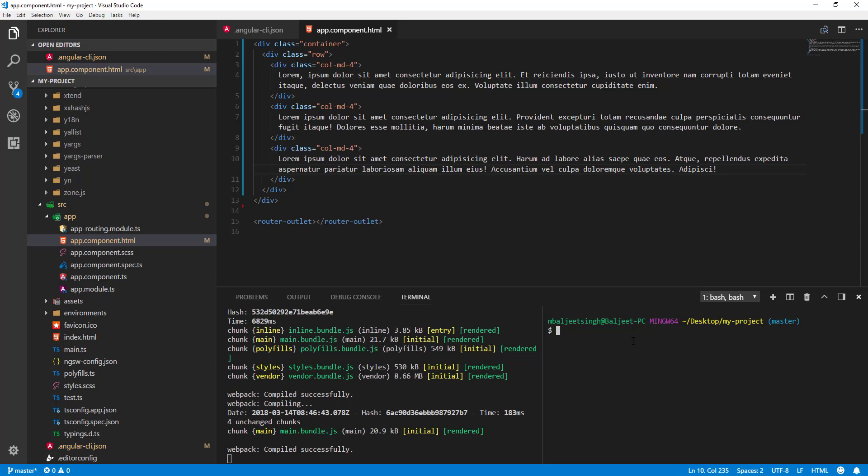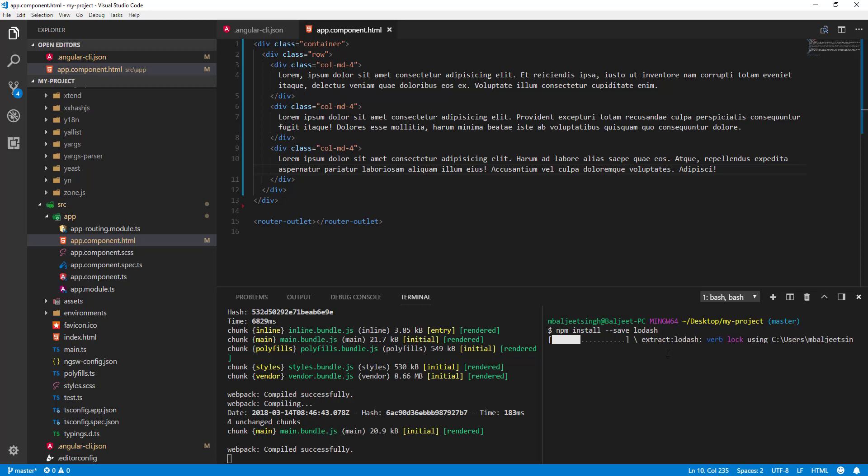We'll do npm install --save lodash. This will save our dependencies for Lodash in the package.json. After it's finished installing...